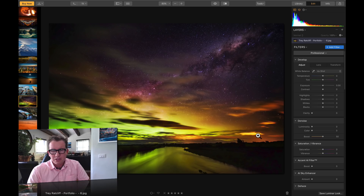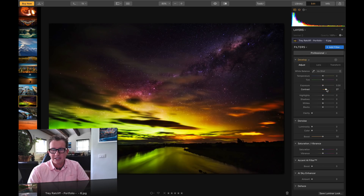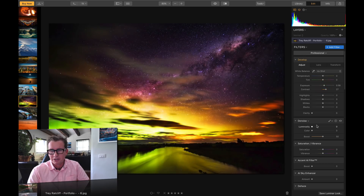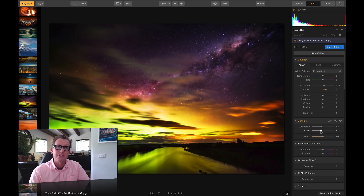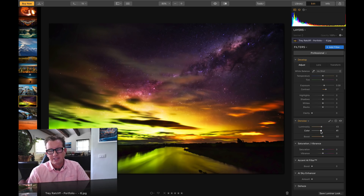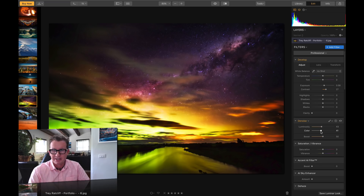One thing to note is that this is all non-destructive. That means your raw file is still there, or your original JPEG — it's still there. It maintains a full history and all that stuff, which is quite nice.